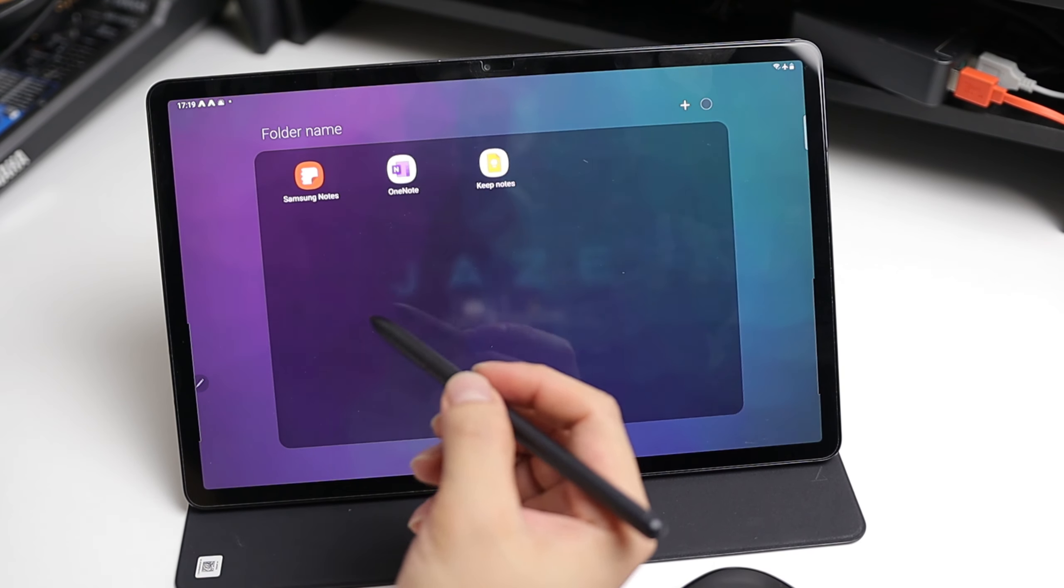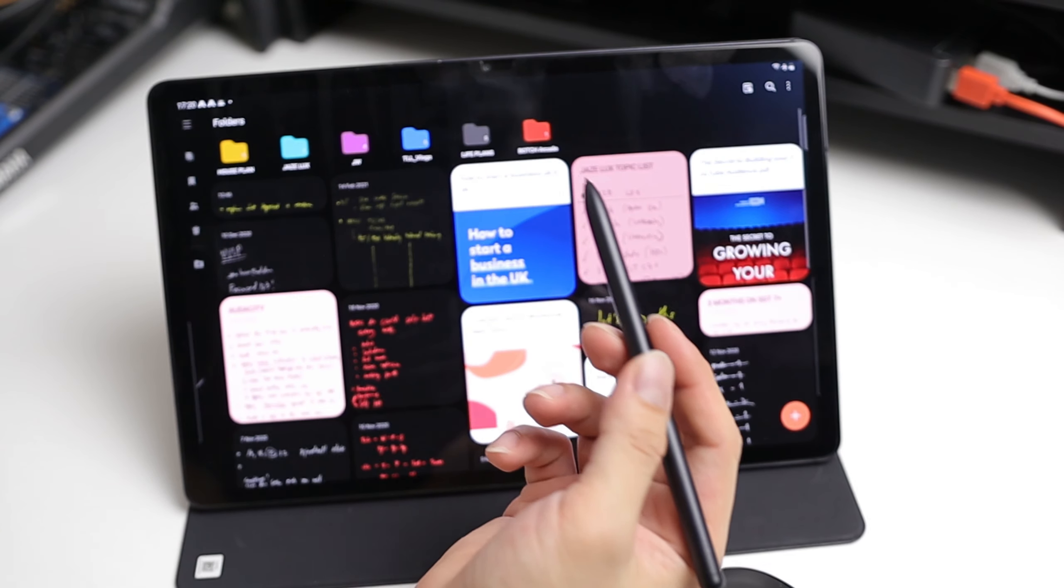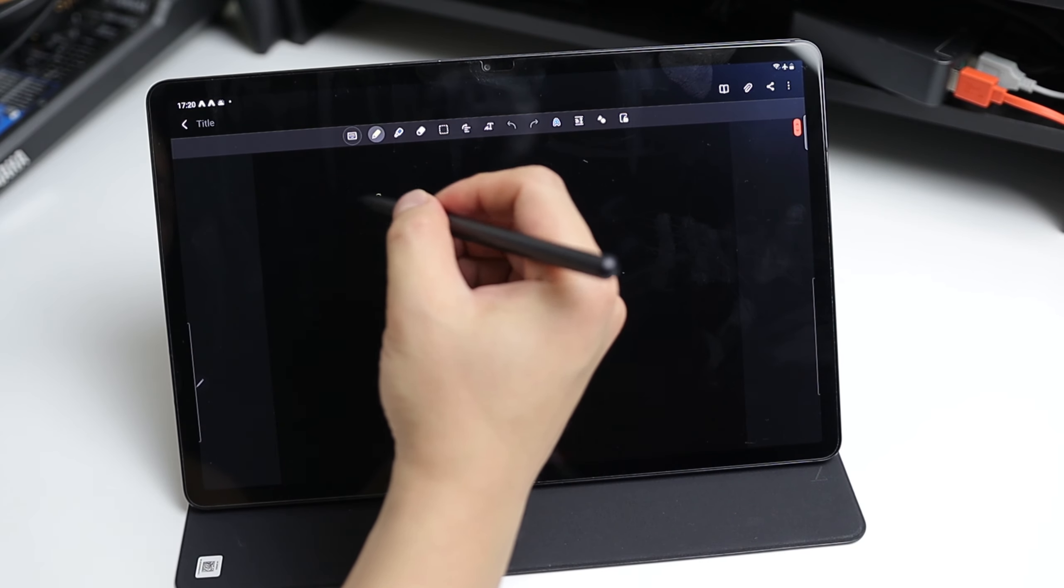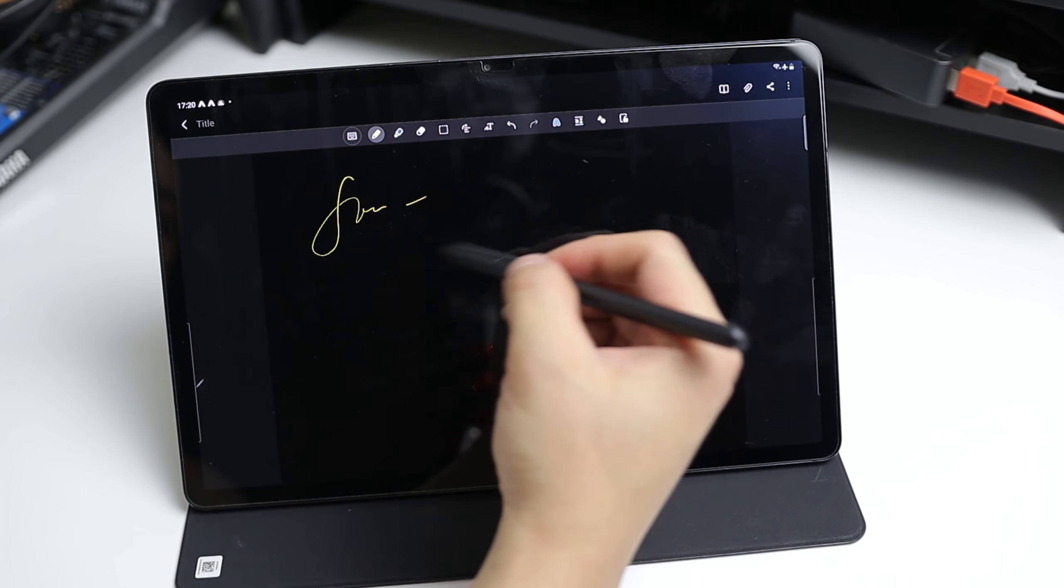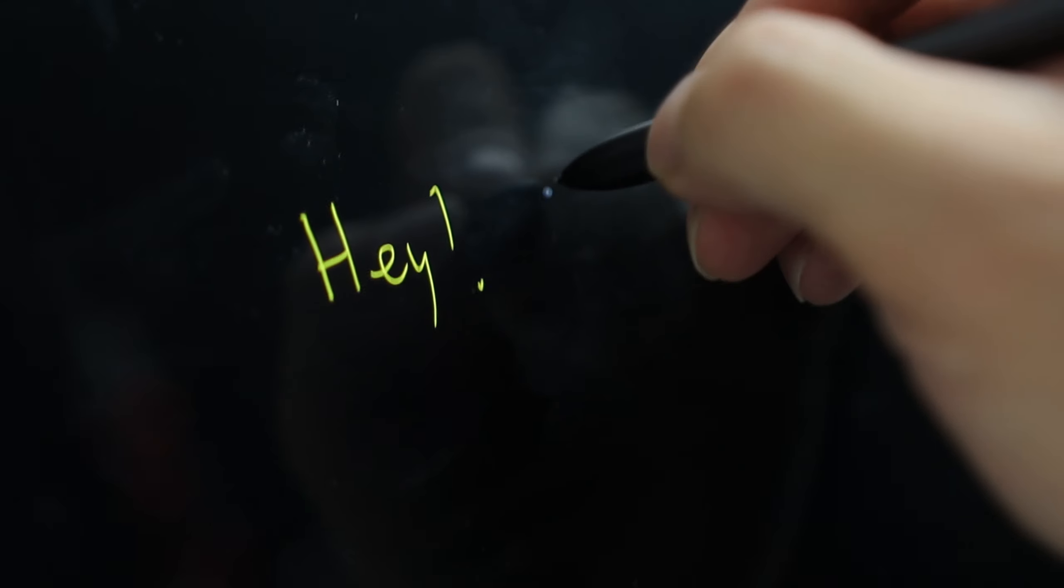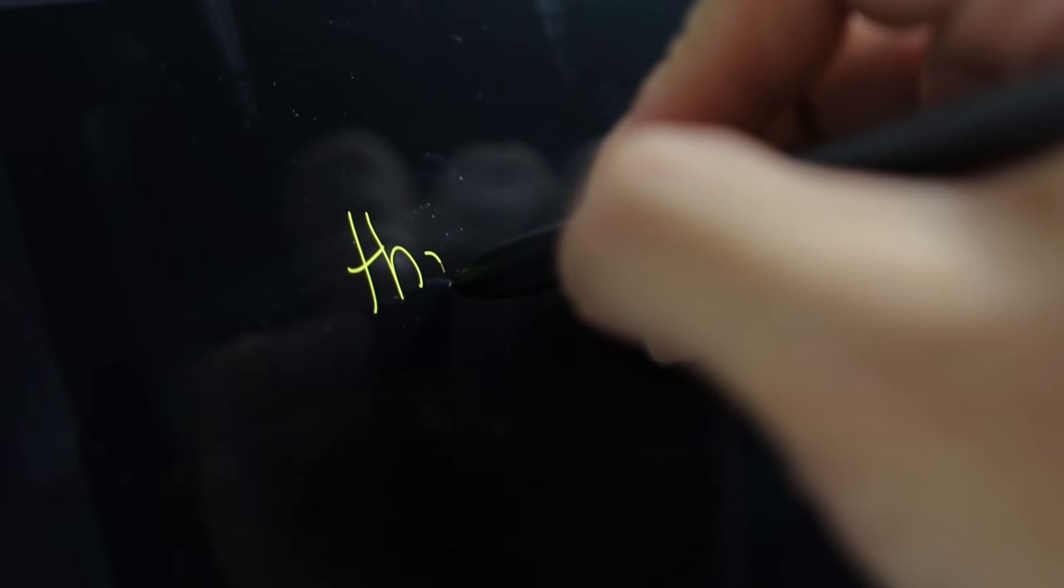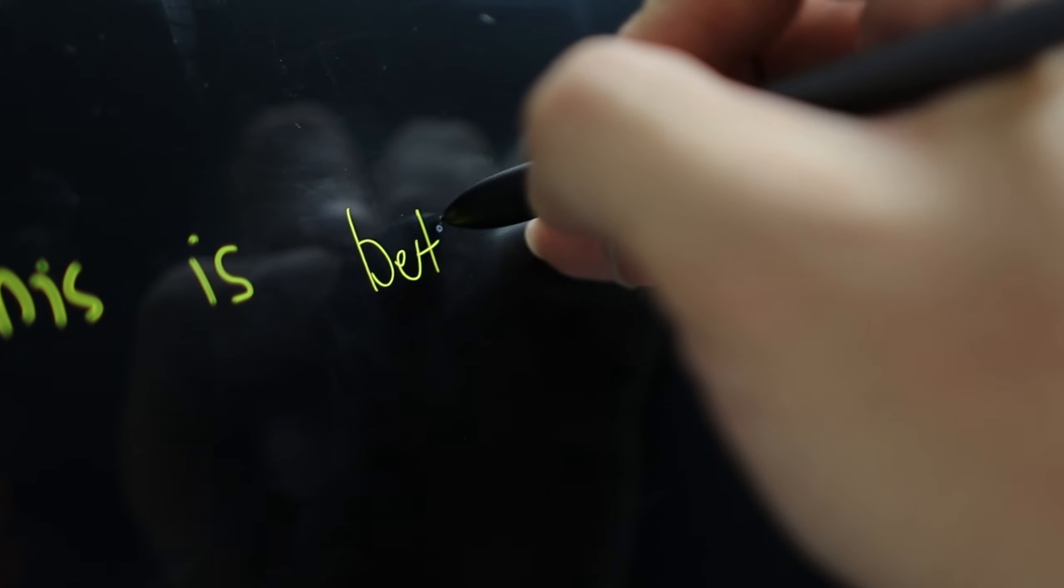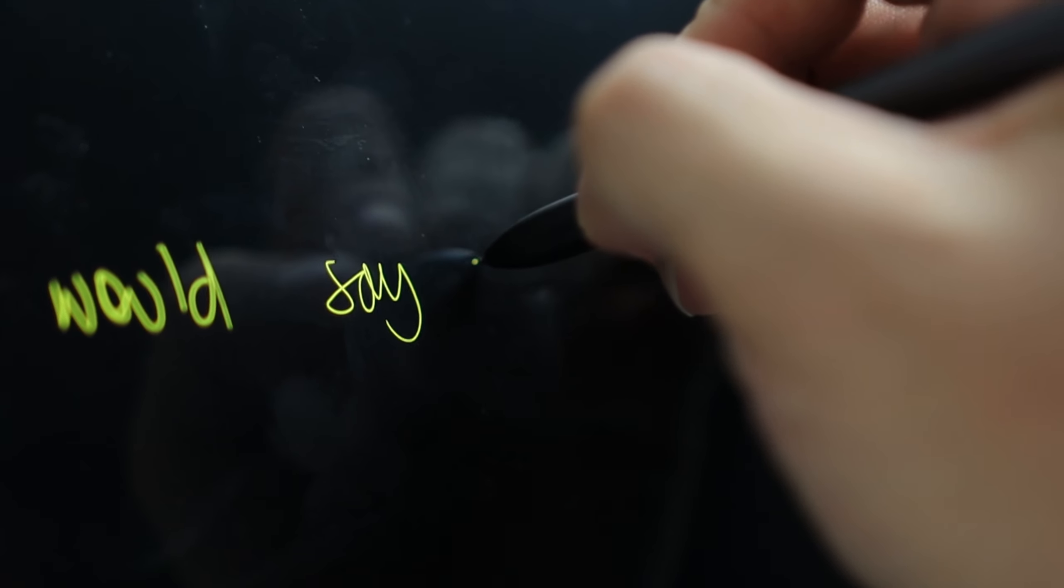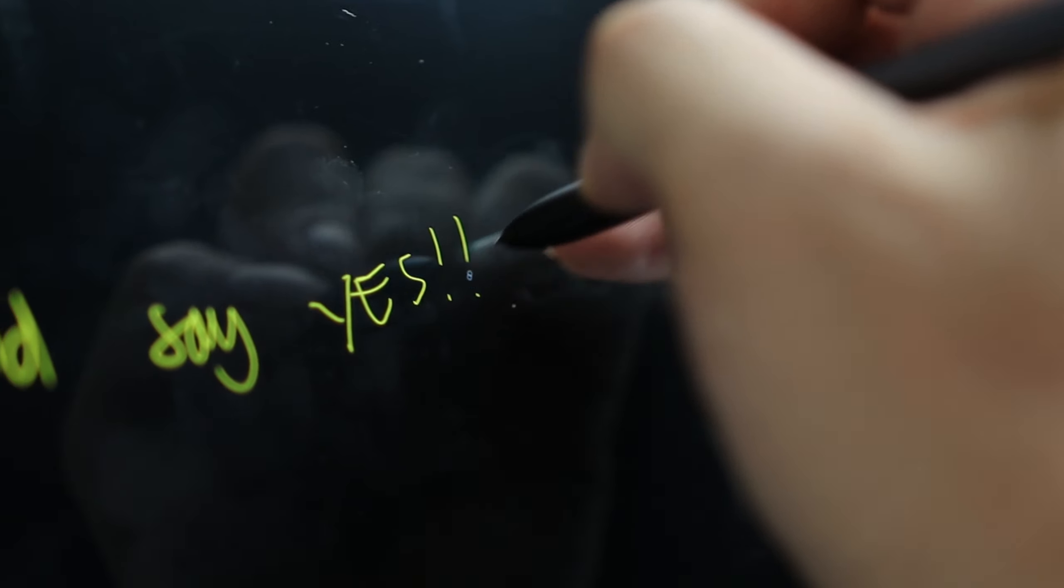Another thing that impressed me a lot after the update is the writing experience using the S Pen. Though the delay on writing was previously not quite noticeable, now it has gotten even better. The experience is just quite fulfilling.